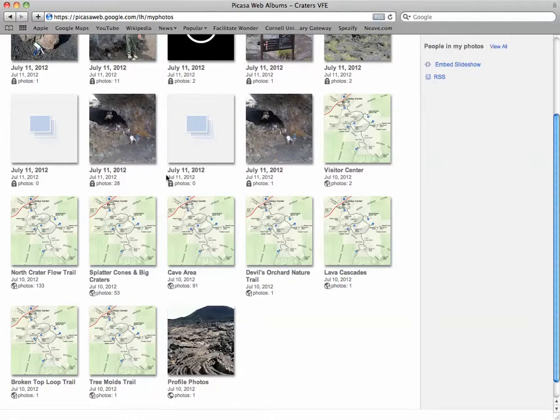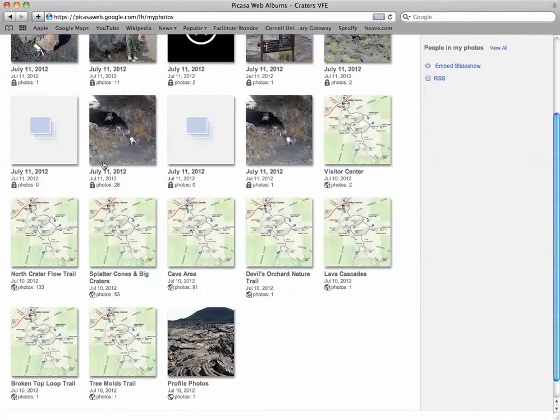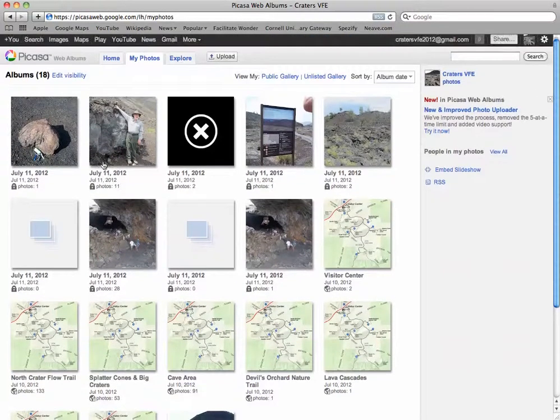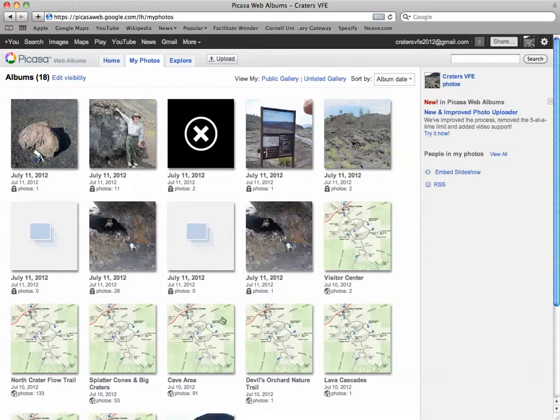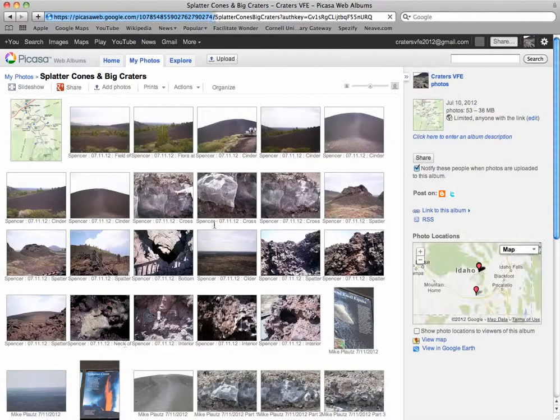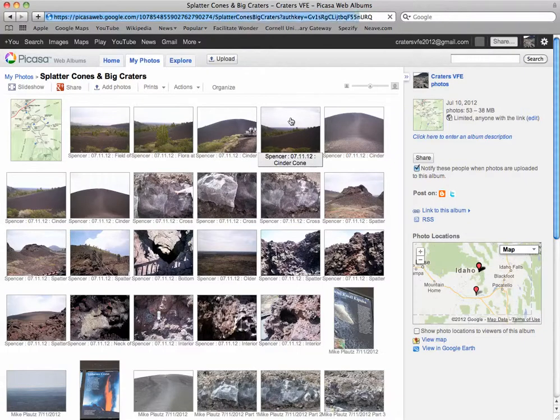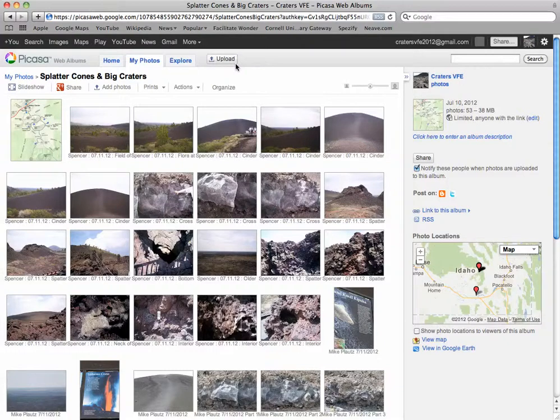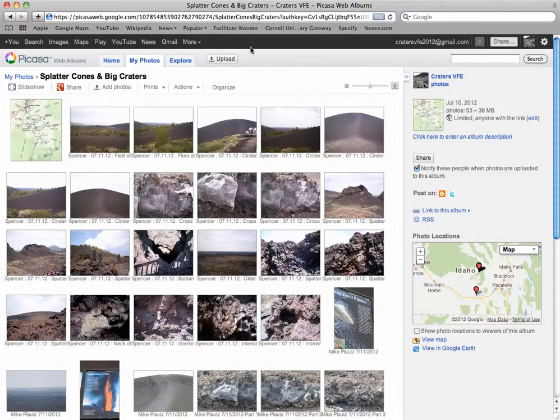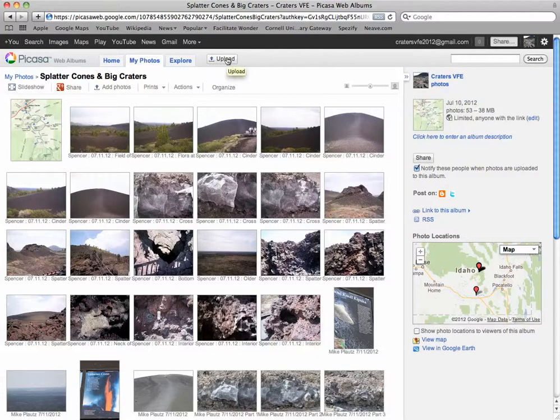There's the albums that Richard set up, and then if you click on any one of them, I've got some stuff set up to go into the Splatter Cones one. Up at the top, there's a couple of buttons to pick for adding photos. One is called Add Photos when you're within an album, and the Upload one is always there.